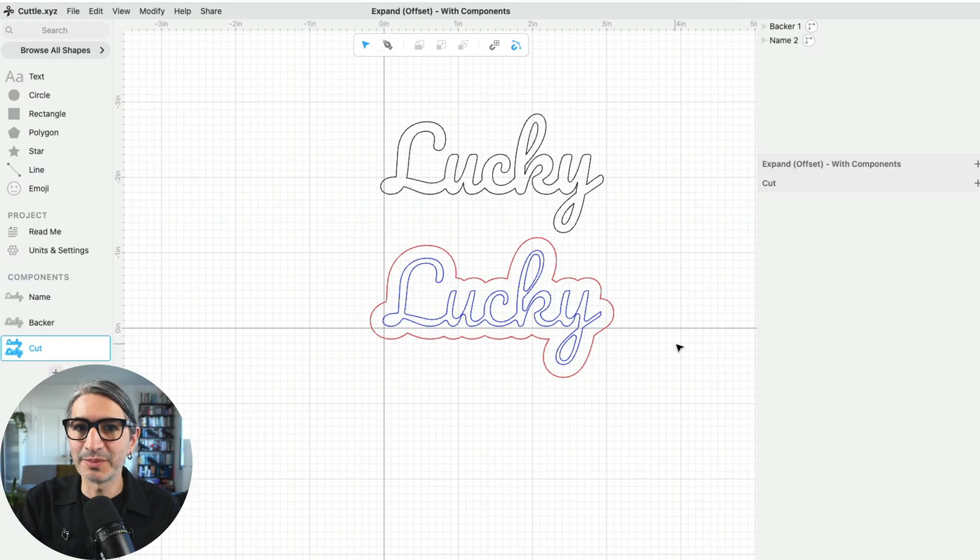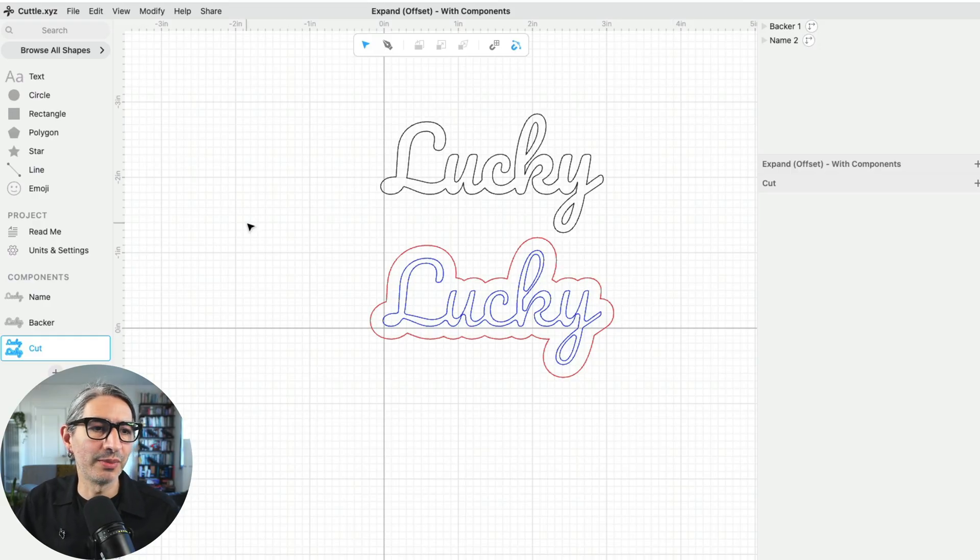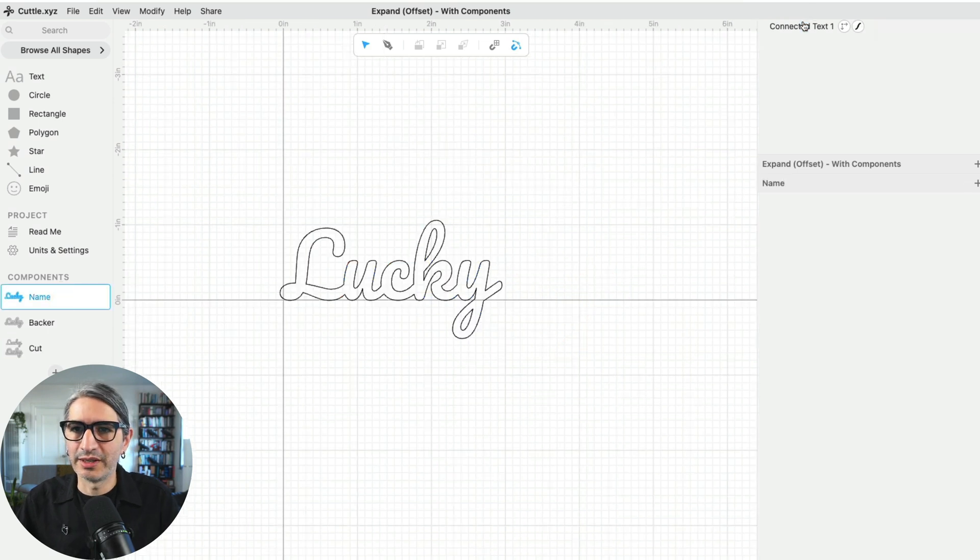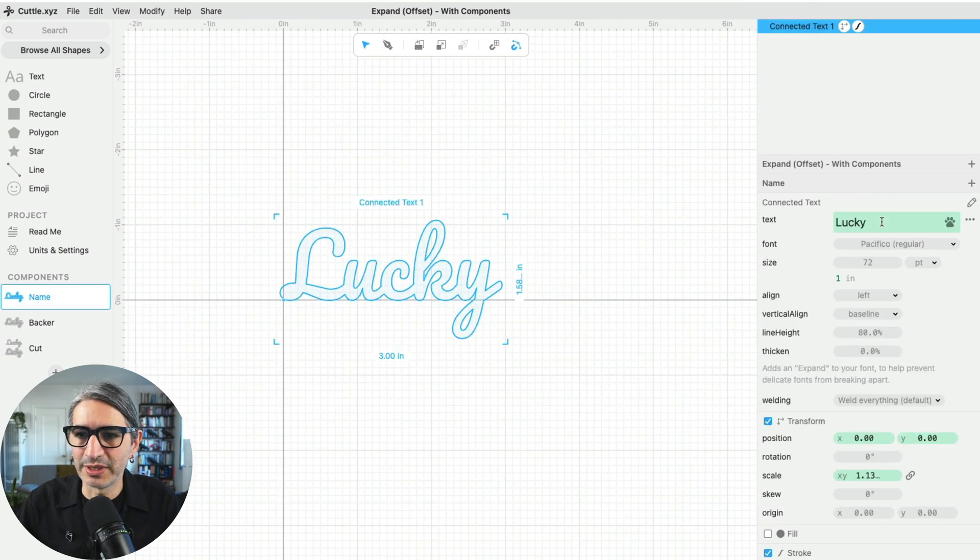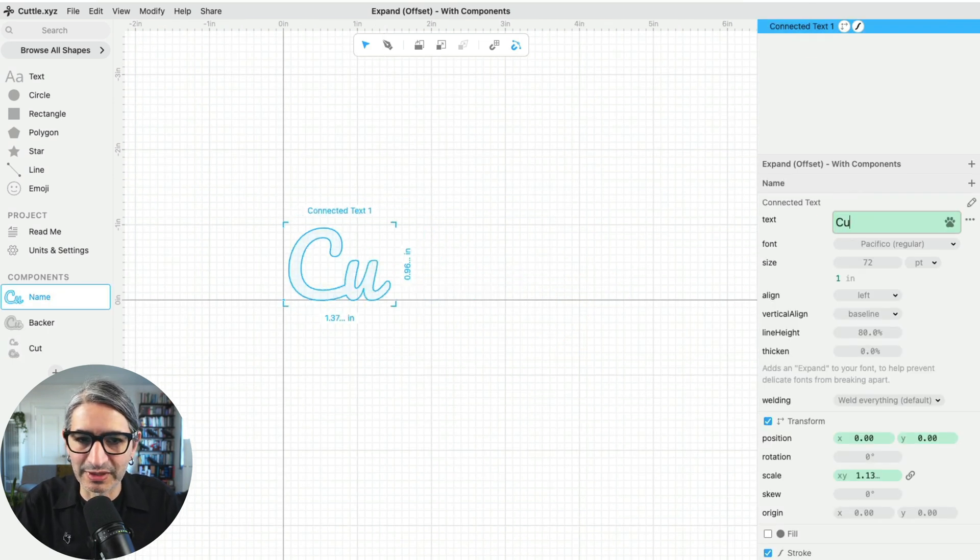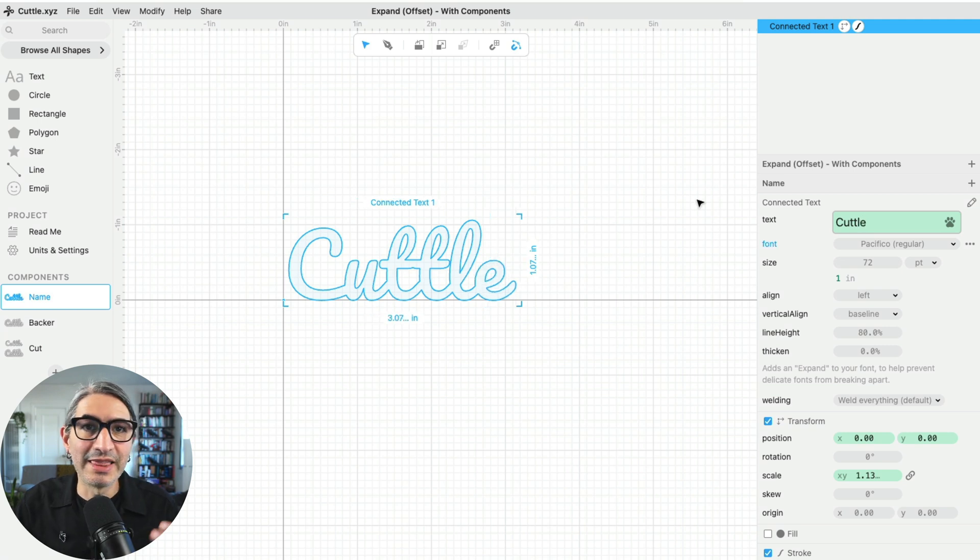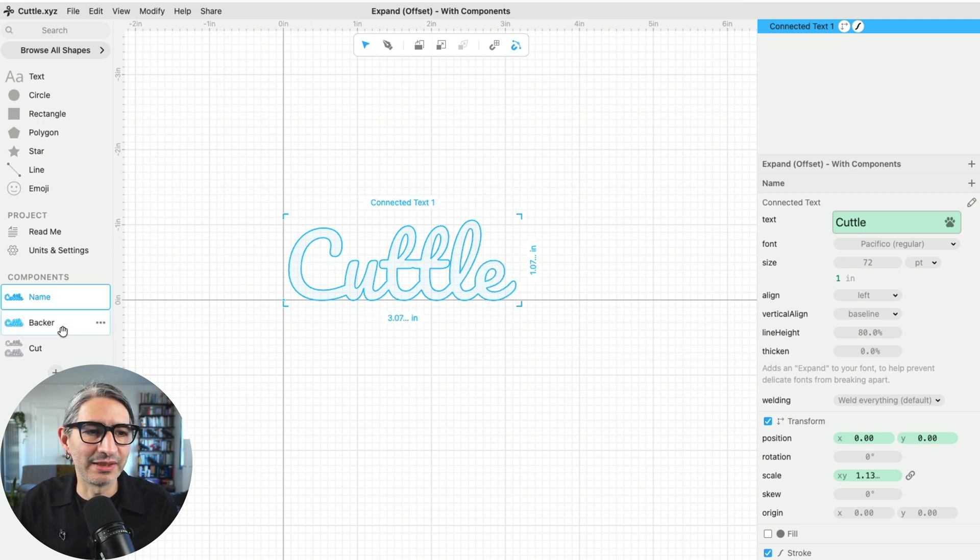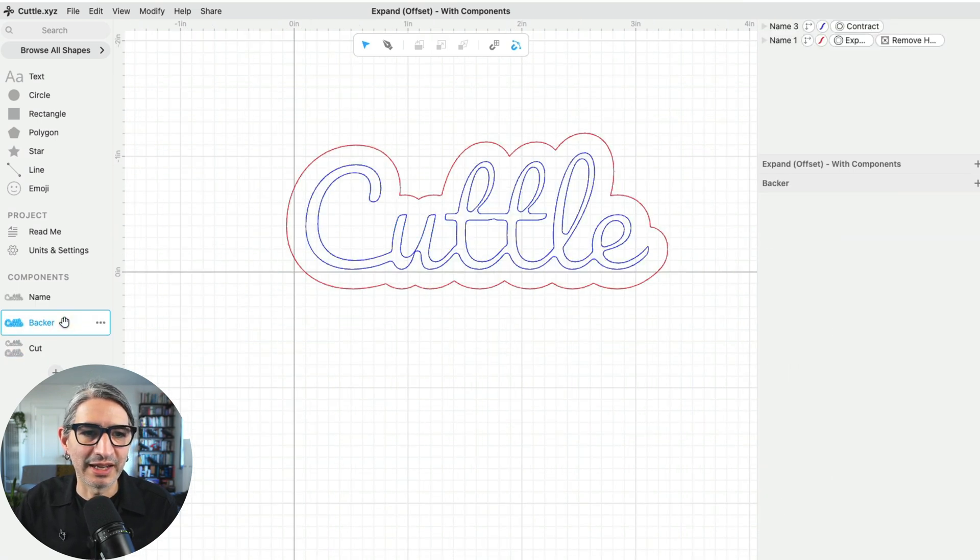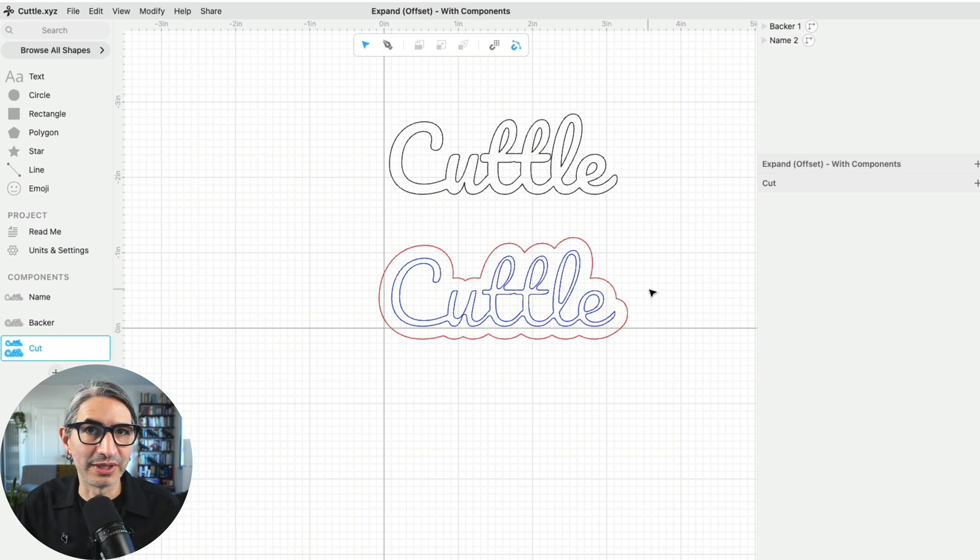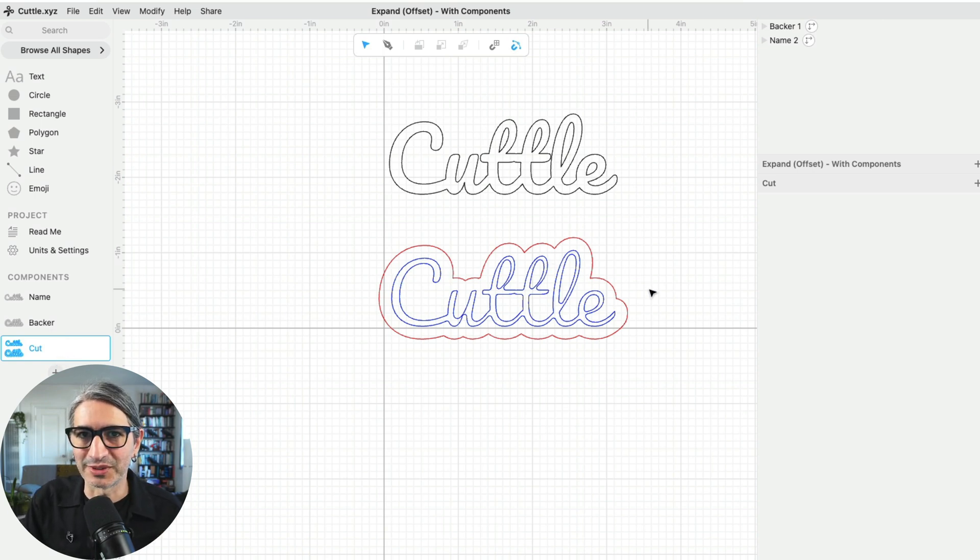And the nice thing about what we just created is that now we can go back and change the name to any other text that we want. So for example, I'm going to type cuddle, and then that is going to update the backer. And of course, it's also going to update the cut file. So this is an easy way to start creating a template for yourself.